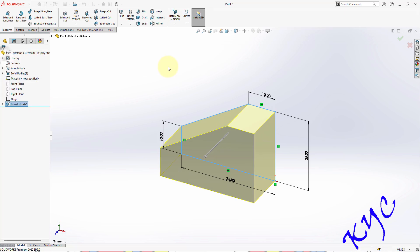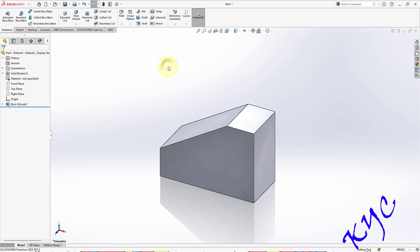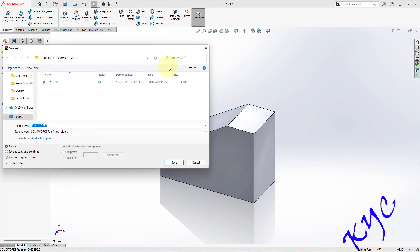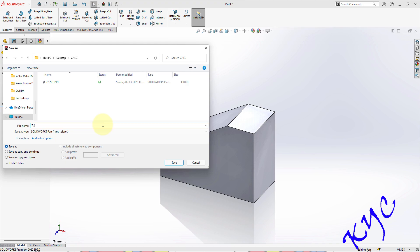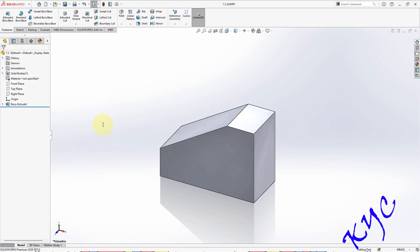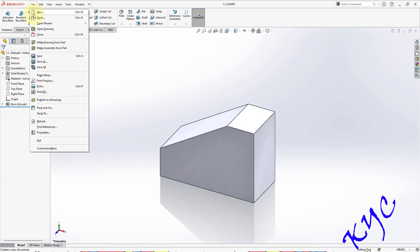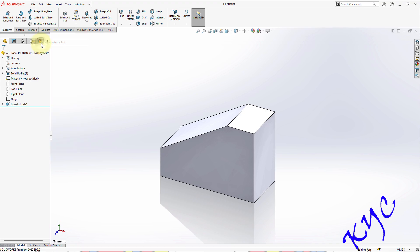Click OK. Save the file, Ctrl+S, 7.2, save. Go to File, make drawing from part.